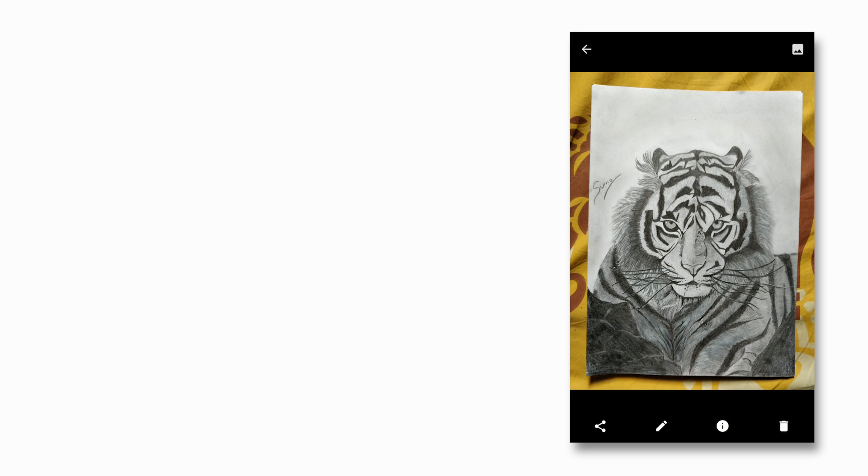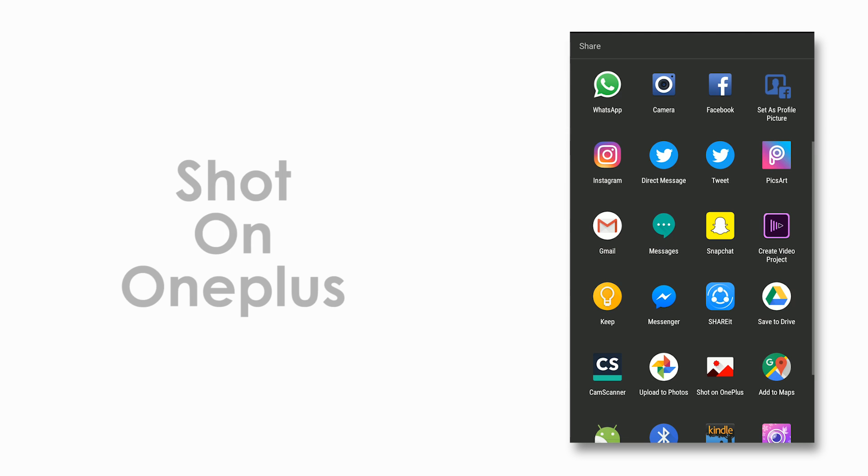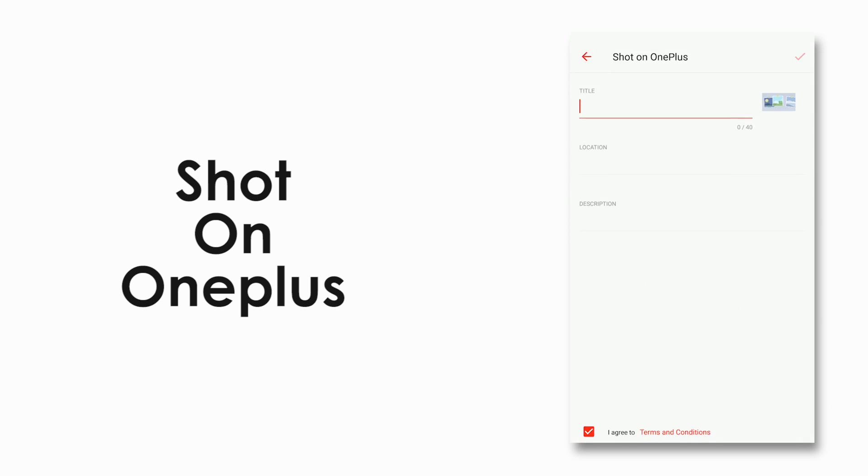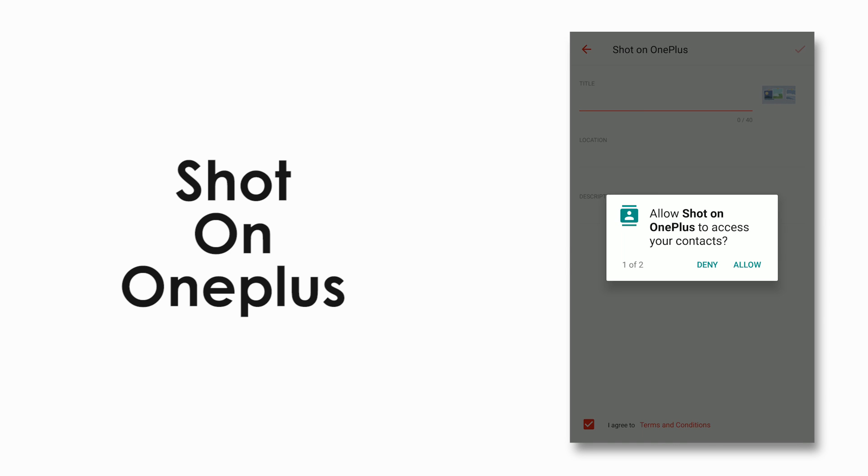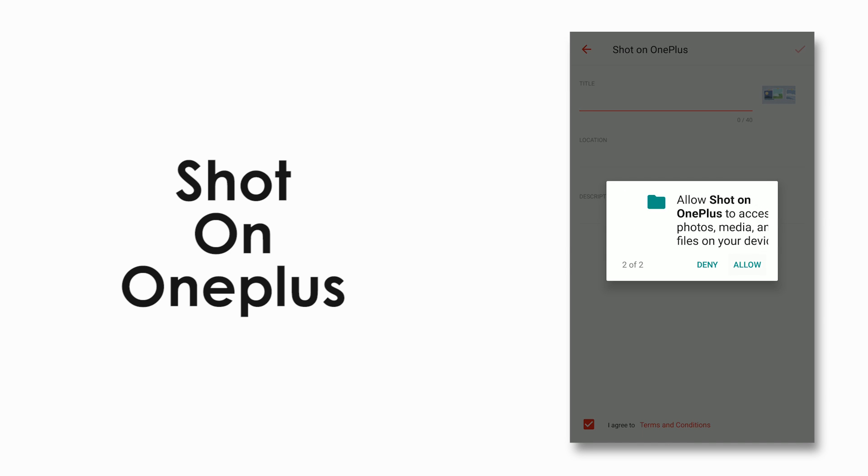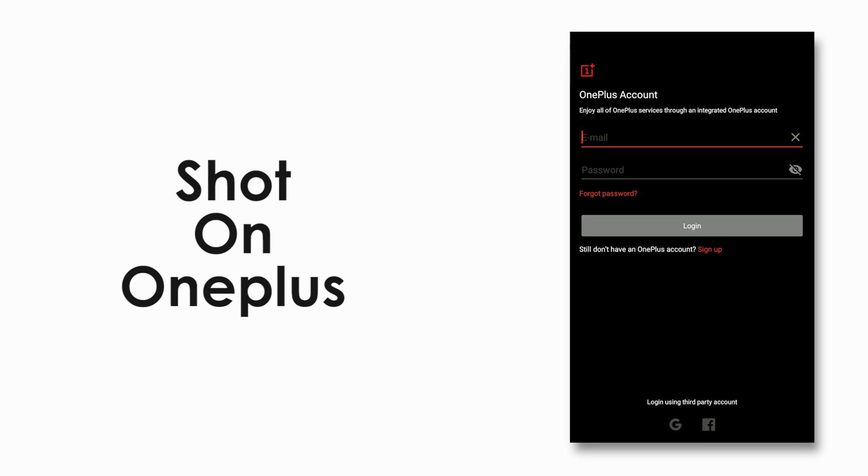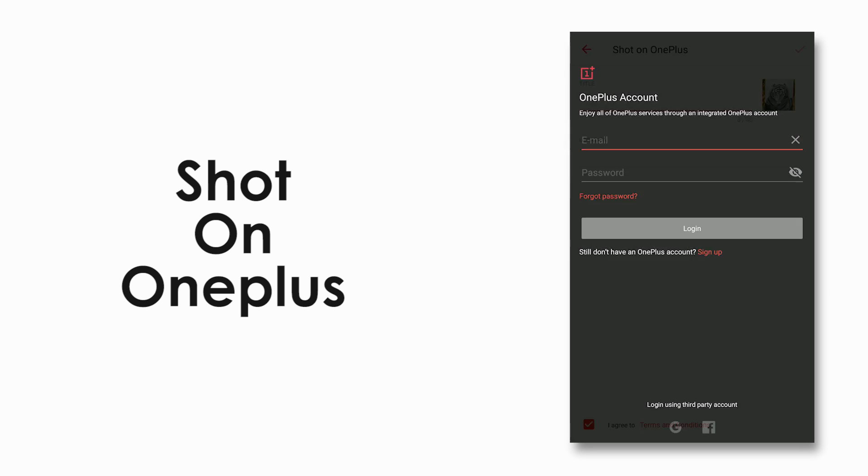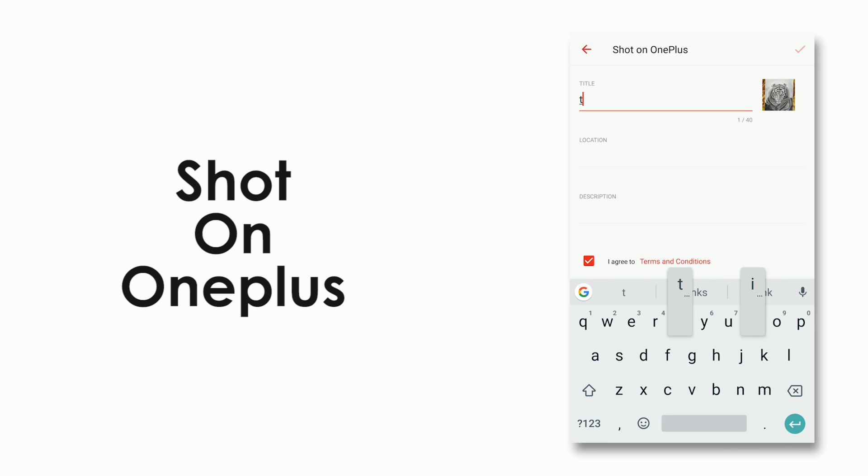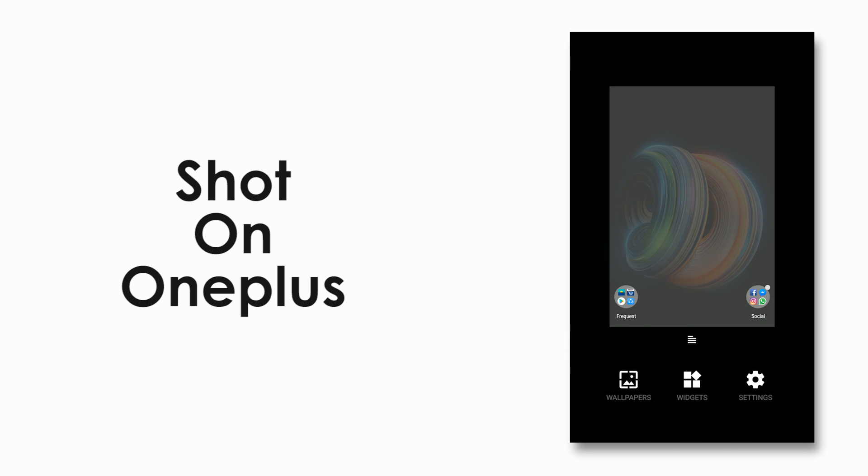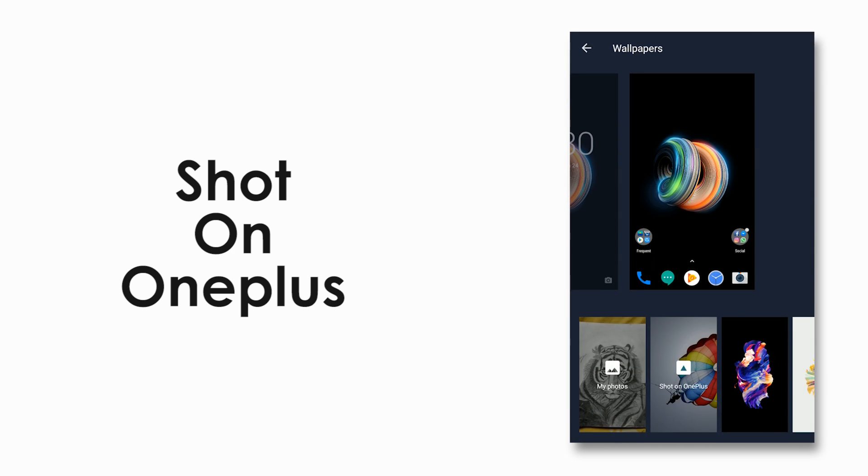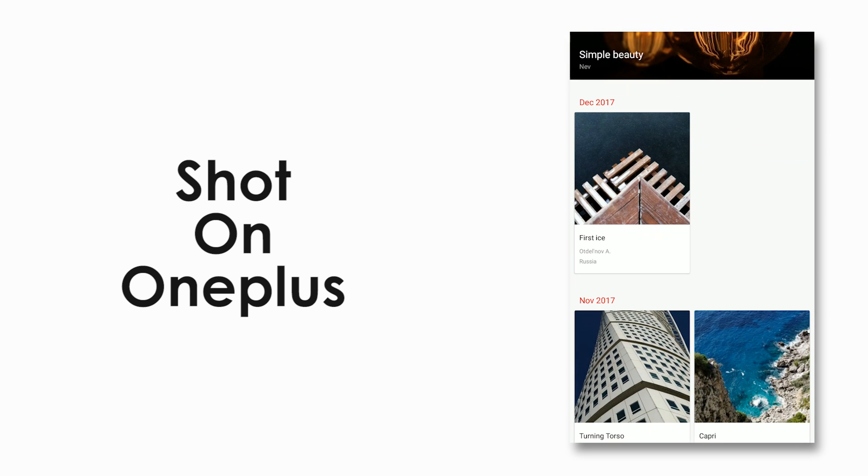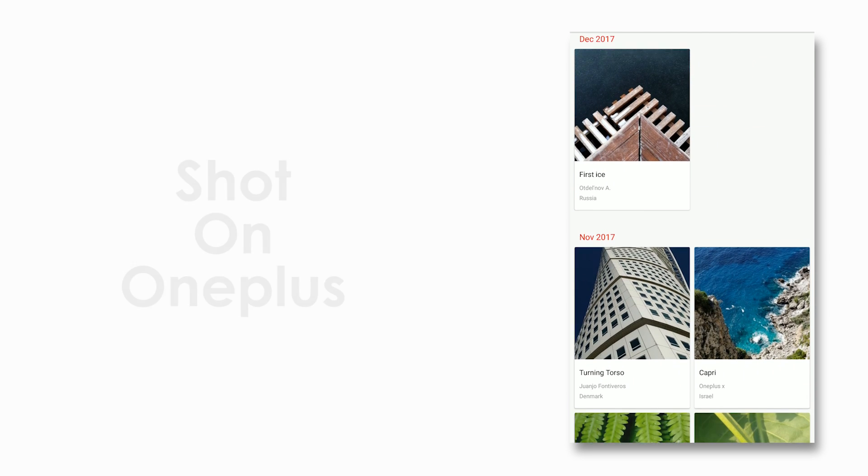Nice. Now there's a feature called Shot on OnePlus where you can upload your best photos directly to the OnePlus website and it might get featured in their next release, but I am not sure how many are going to be using it. But anyways, you also have new Shot on OnePlus wallpapers included with this build.